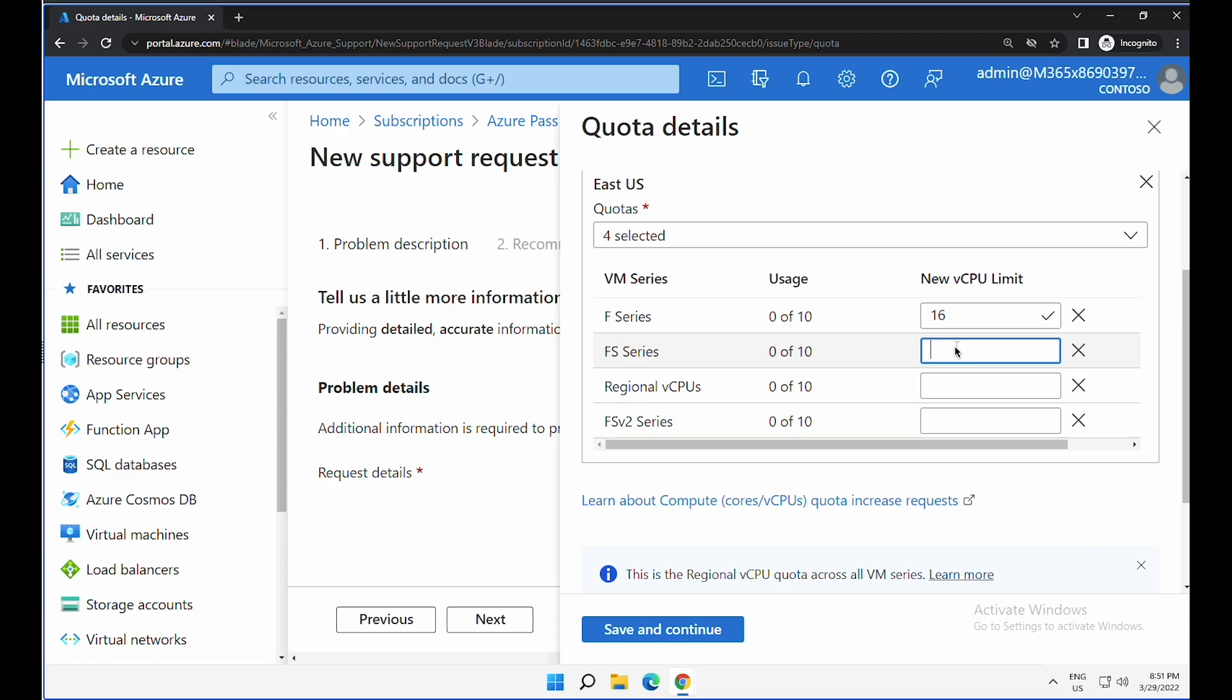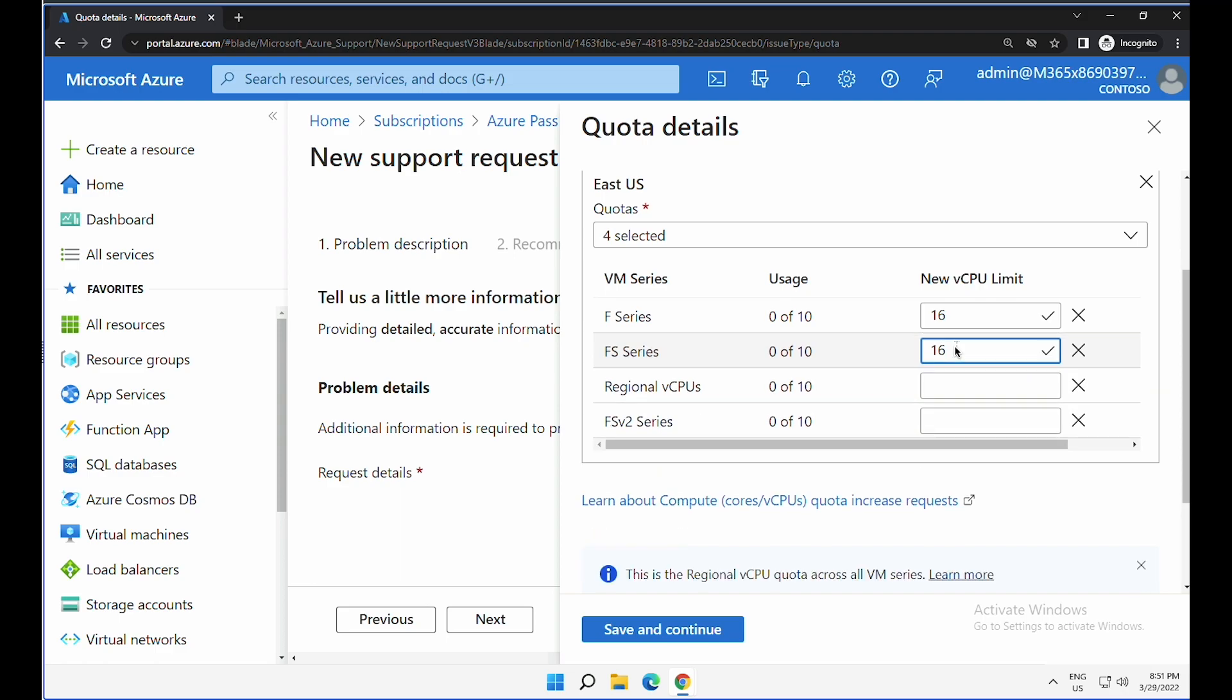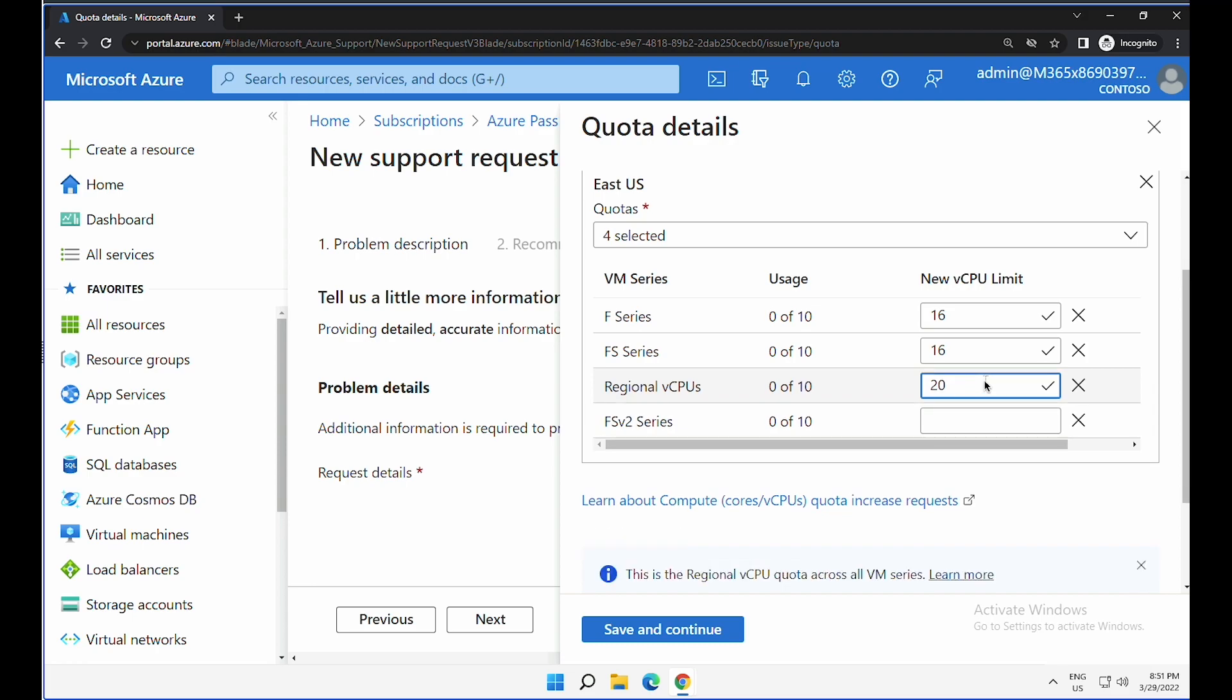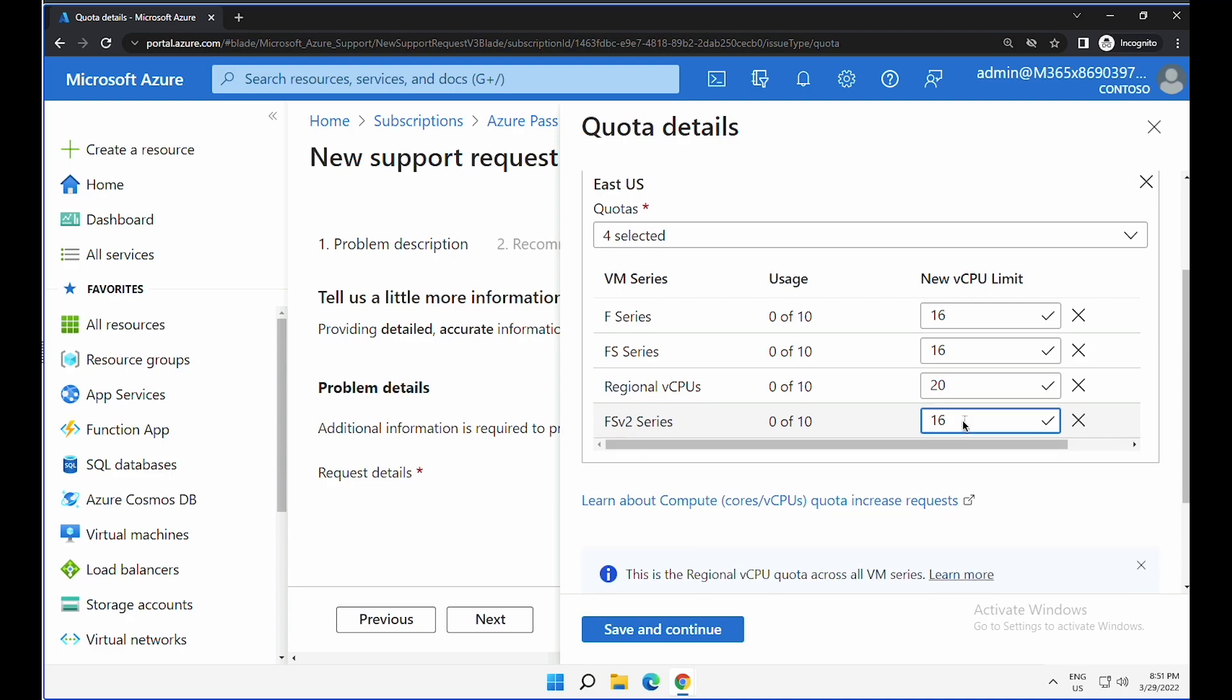For FS, I would like to increase again 16. Regional, I would like to increase it to 20 vCPUs, and FS version 2 series, I would like to increase to 16 as well.